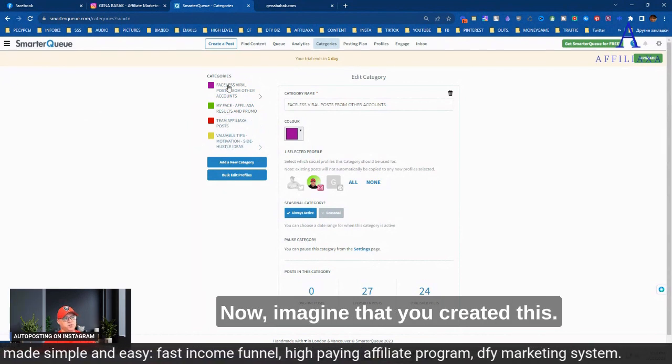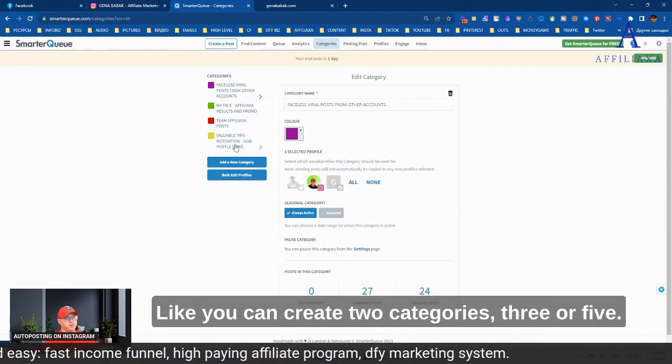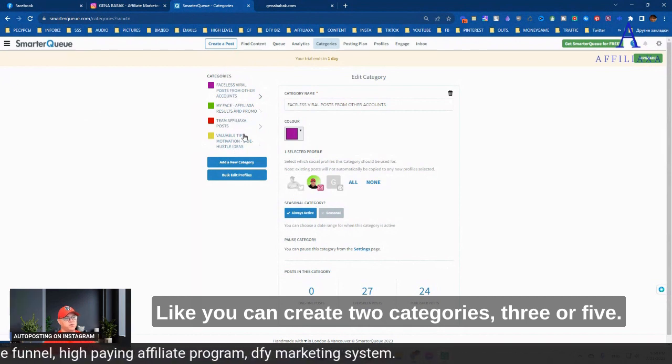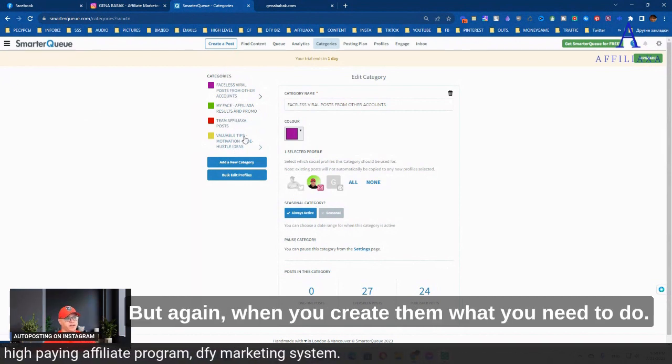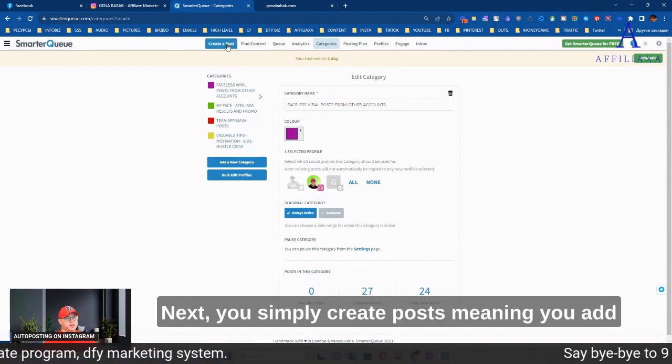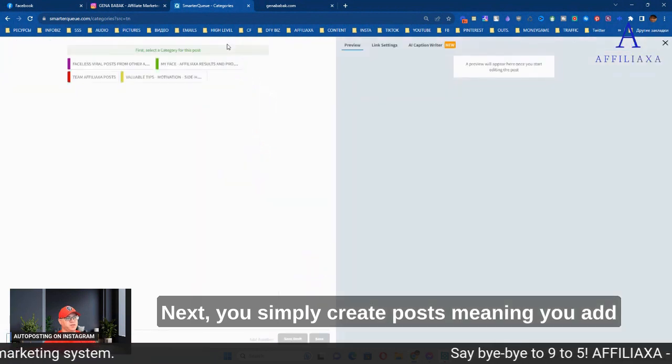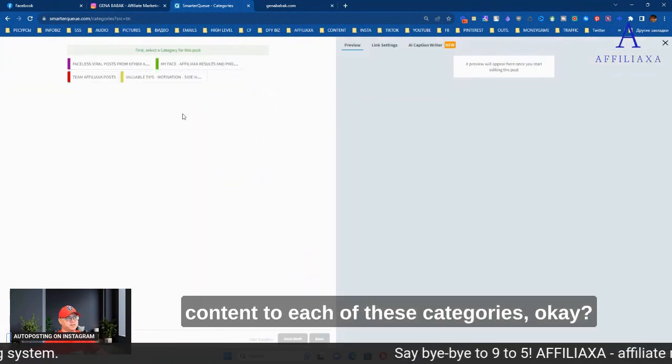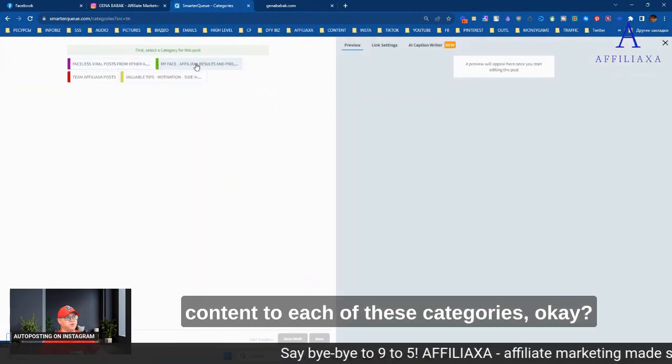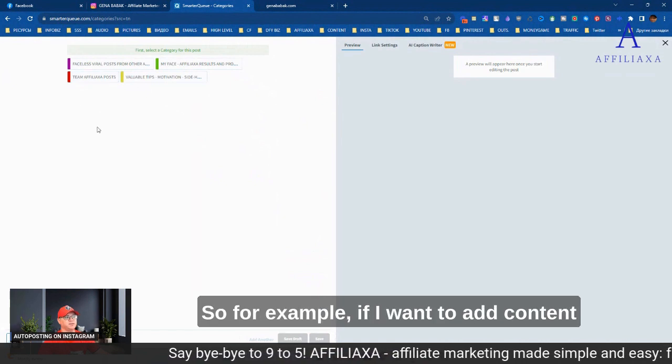In my case, it's viral posts from other accounts that I'm reposting - faceless viral posts from other accounts. Next, my personal videos with my face when I promote Affiliaxa, share my results and everything. Team Affiliaxa posts are also viral posts, but these posts are created by my designer for us, for Affiliaxa team members. And valuable tips, motivation, and side hustle ideas - this is for everything else. Now, when you create them, what you need to do next is you simply create posts, meaning you add content to each of these categories.